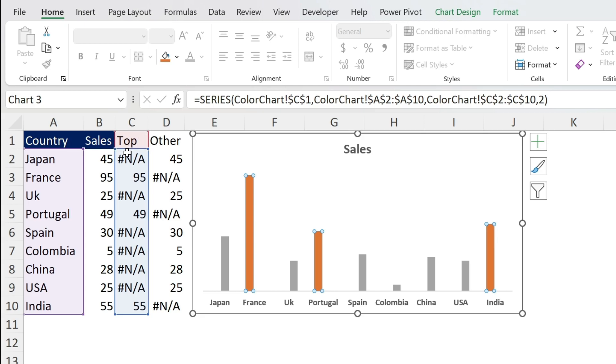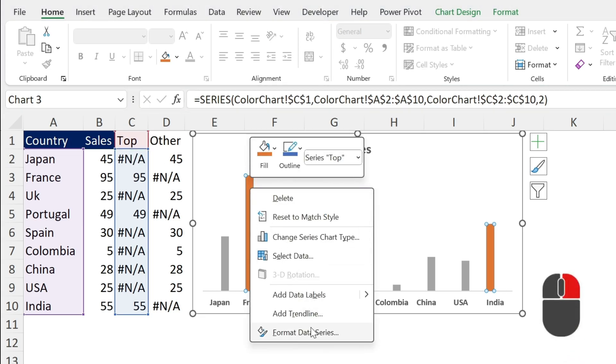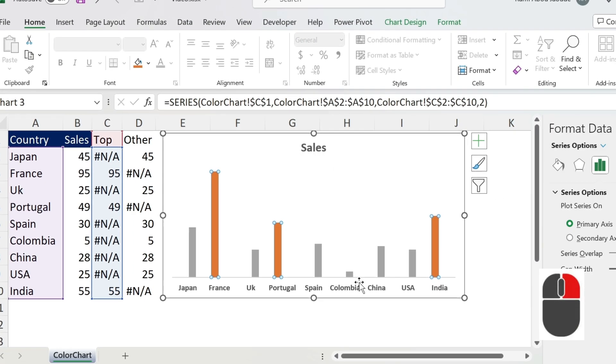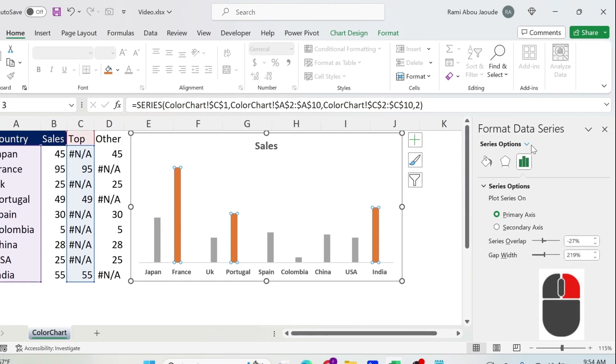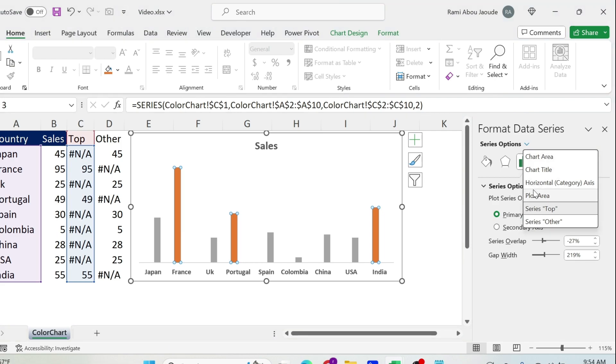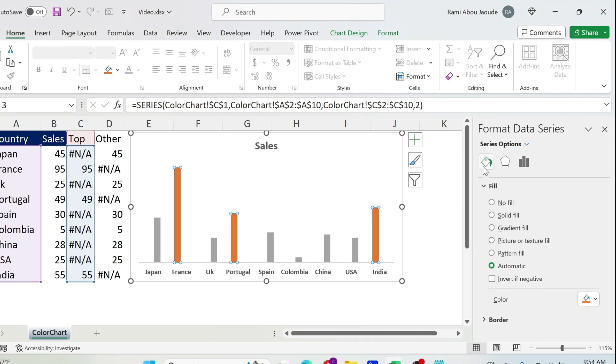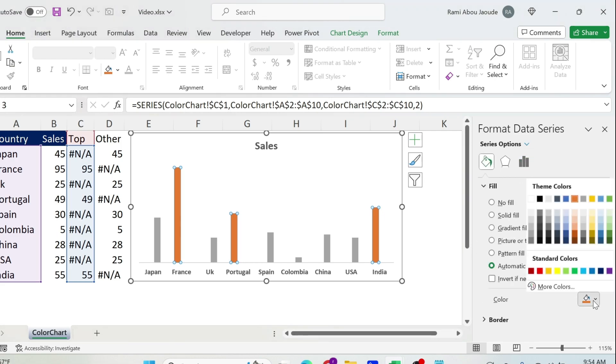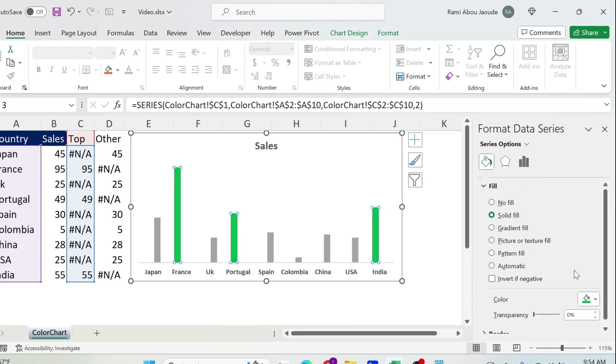Now we have to play with those bars. So I'm just going to click on the orange one which is the Top, right click, Format Data Series. So you can click here and check this is Series Top. Perfect.